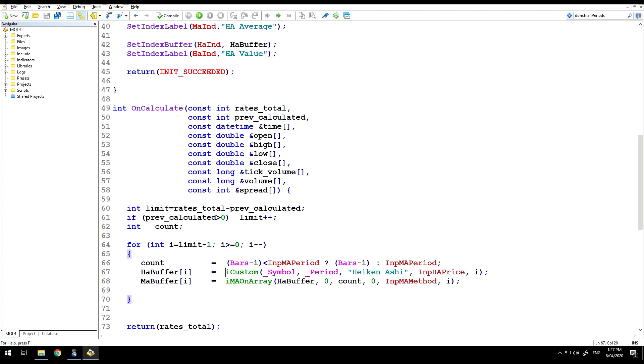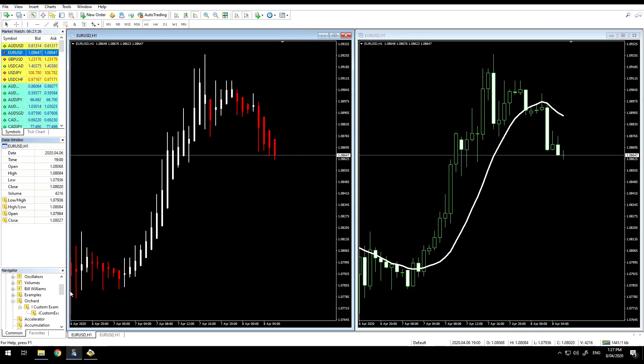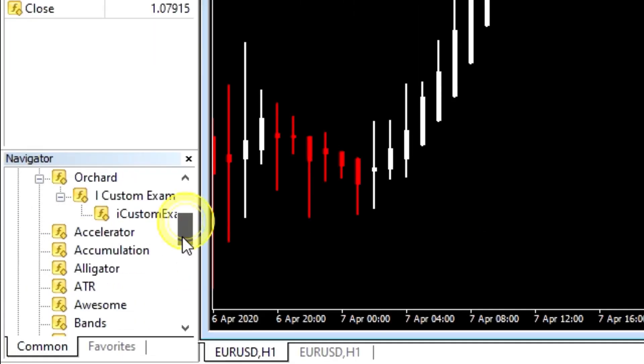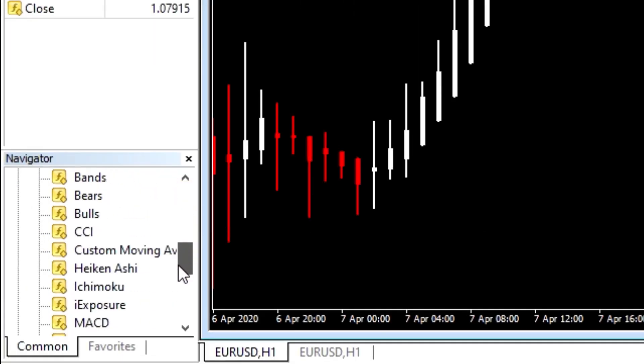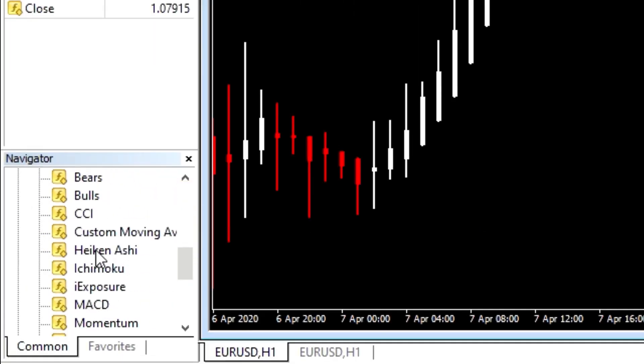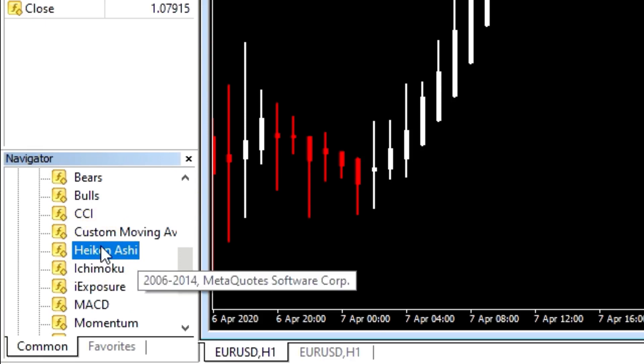The arguments are slightly different because each custom indicator may have different numbers of arguments. But to begin with, the symbol and the period are common. Then the name of the indicator, Heikinashi. And again, I'll flip back to the chart. We can see that the name of the indicator is Heikinashi, so I'm going to be asking for the values from this custom indicator.